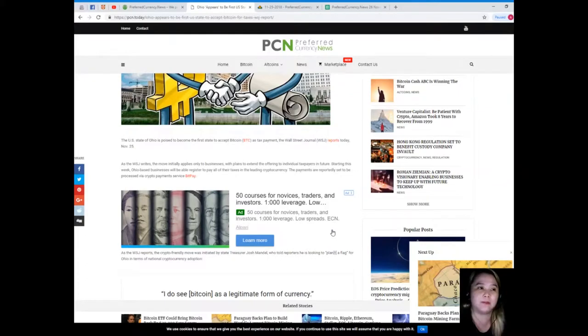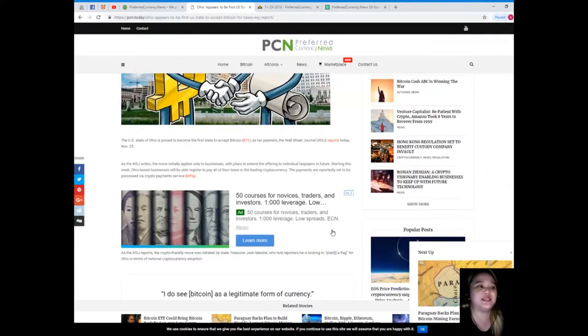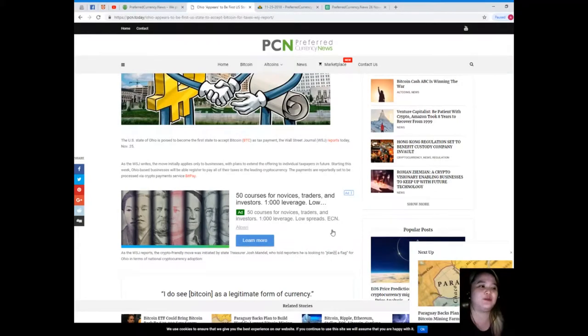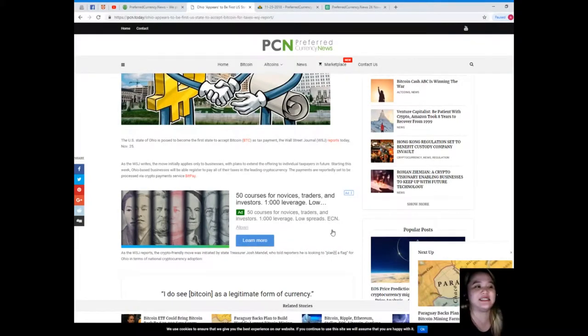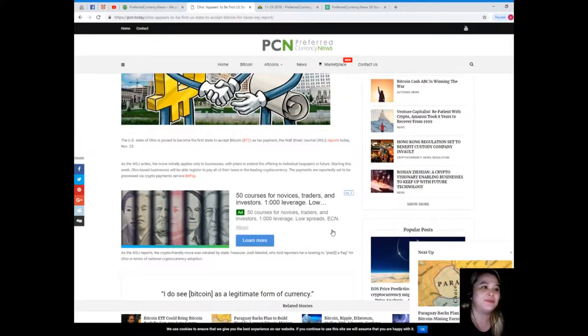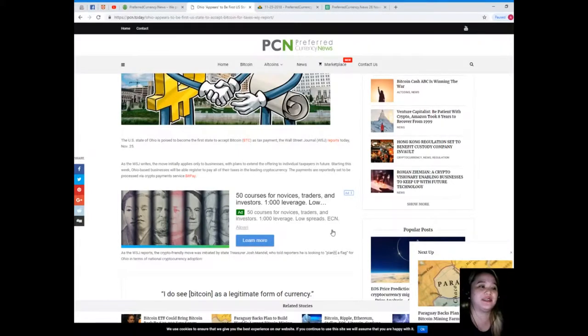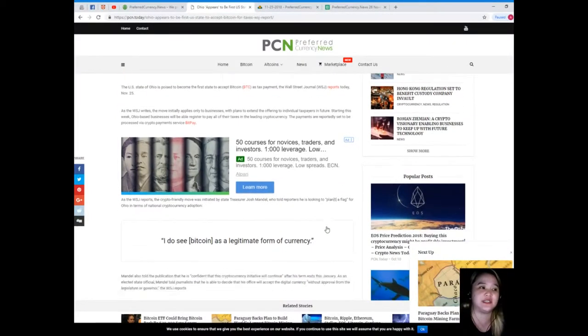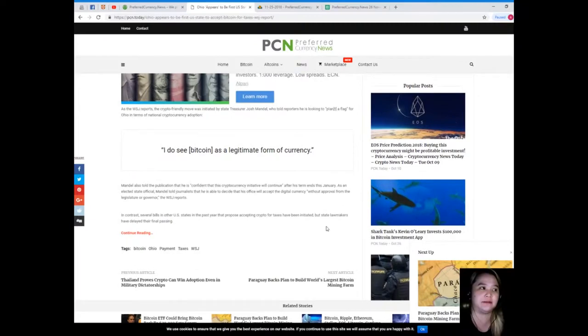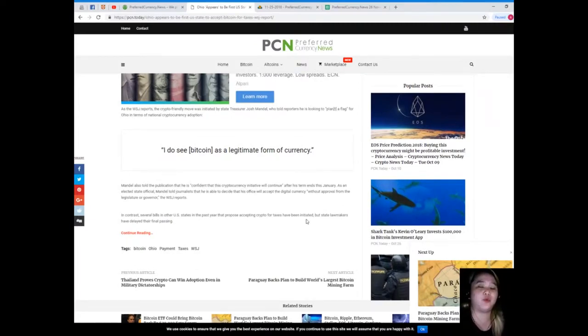Started this week, Ohio-based businesses will be able to register to pay all of their taxes in the leading cryptocurrency. The payments are reportedly set to be processed via crypto payment services BitPay.